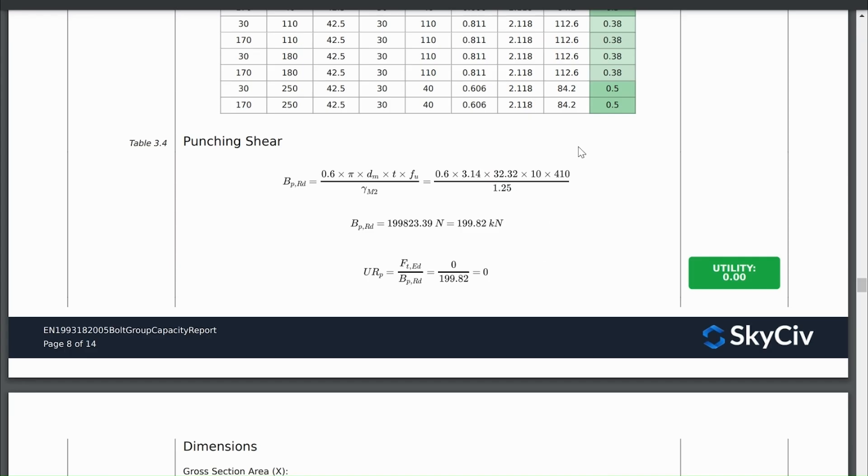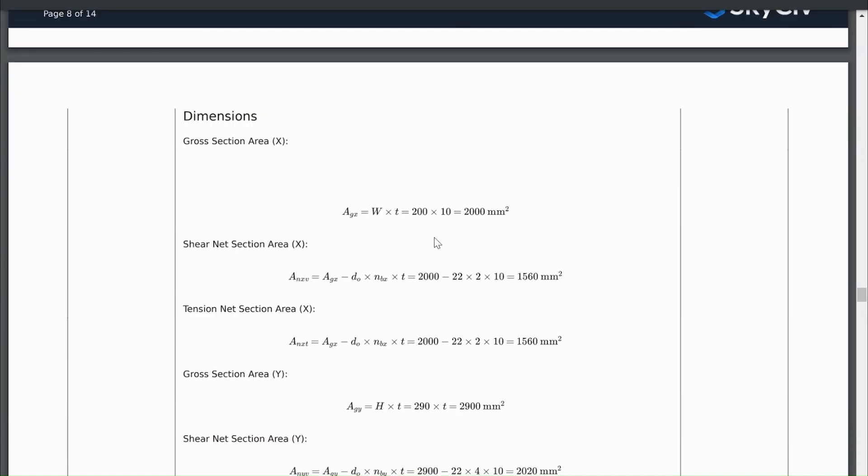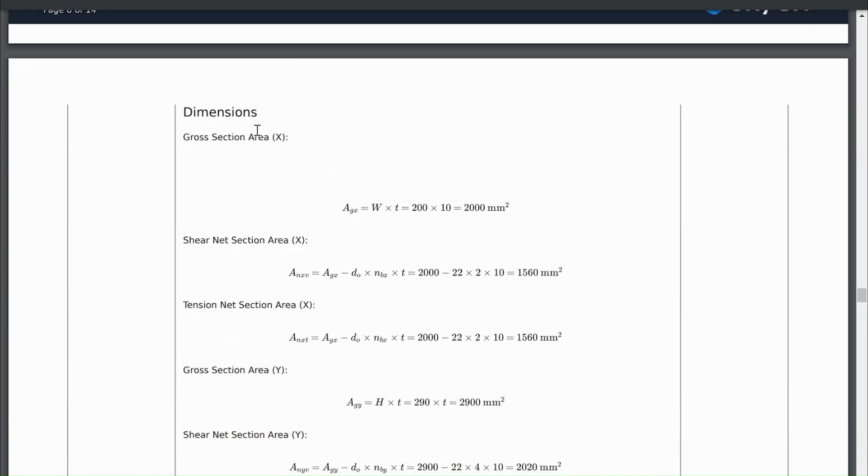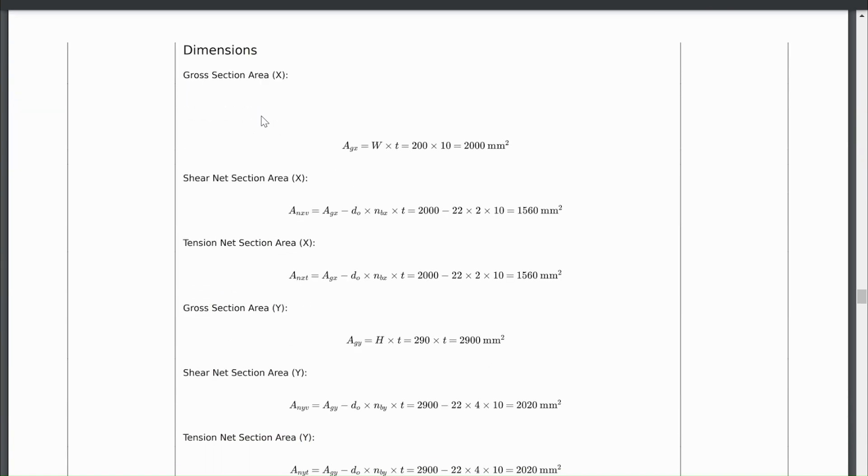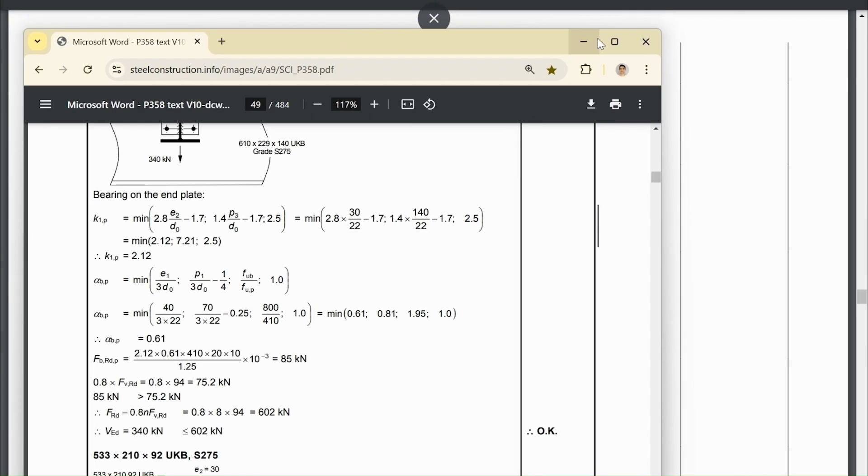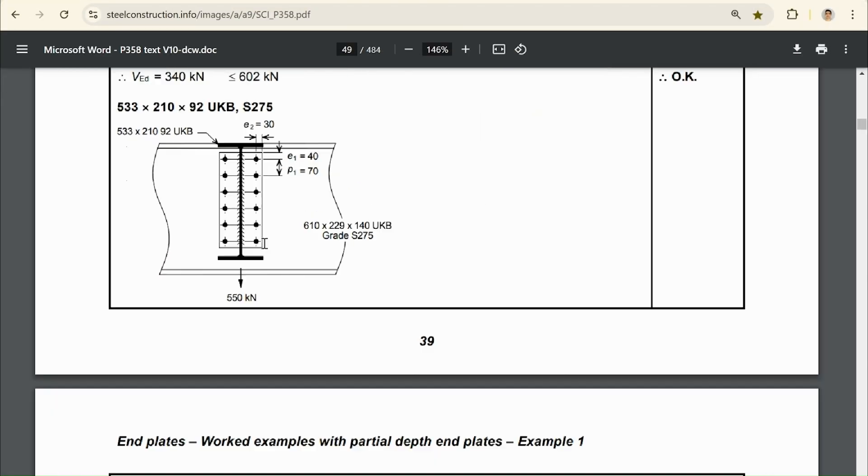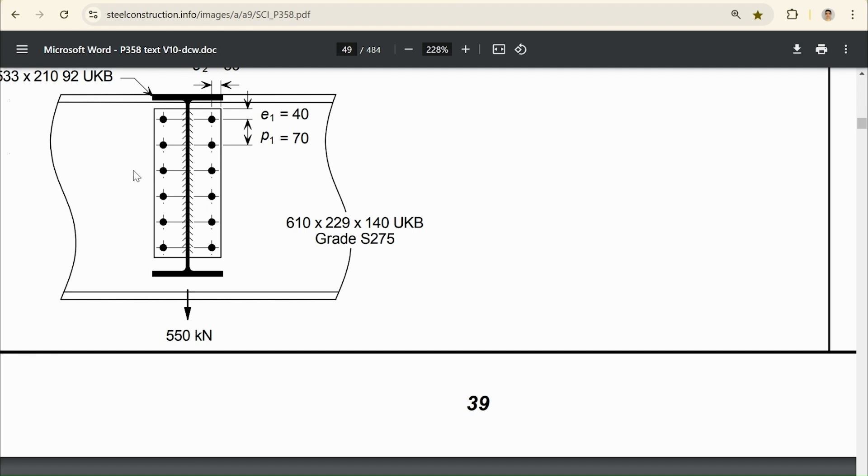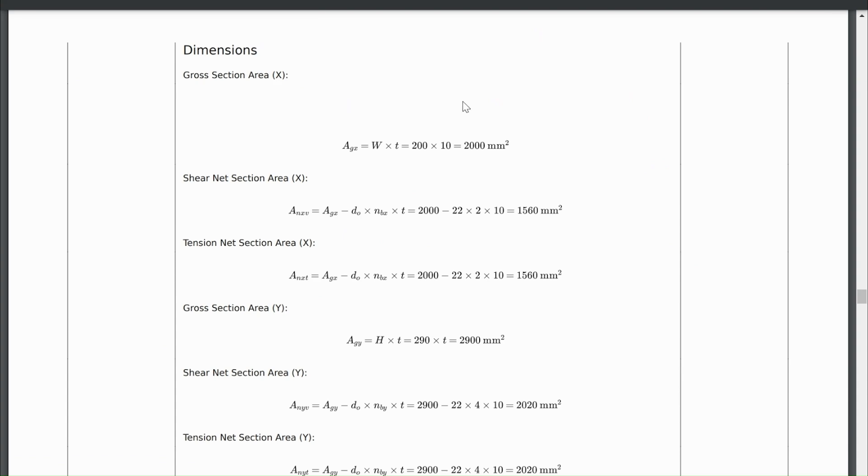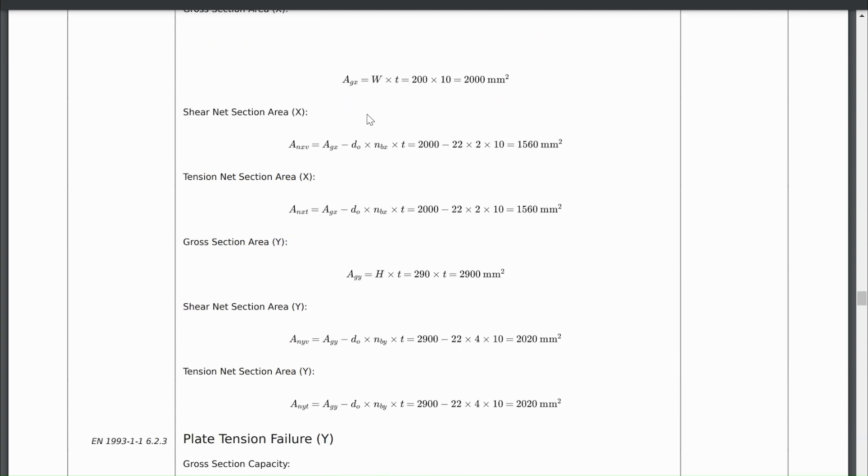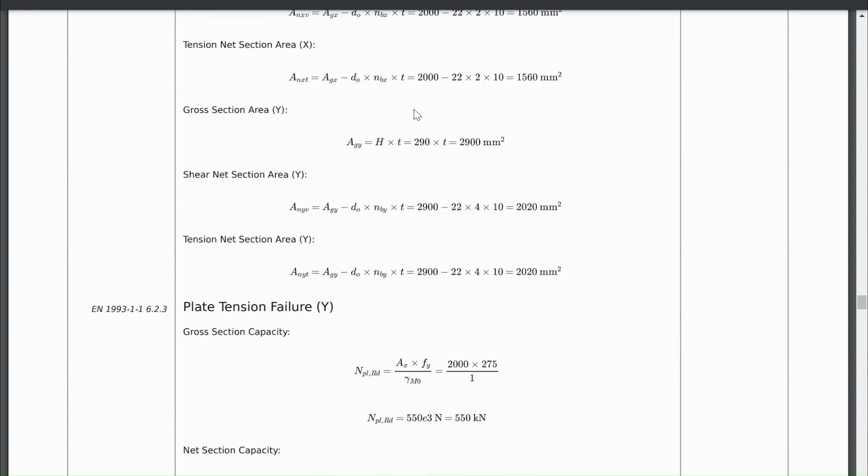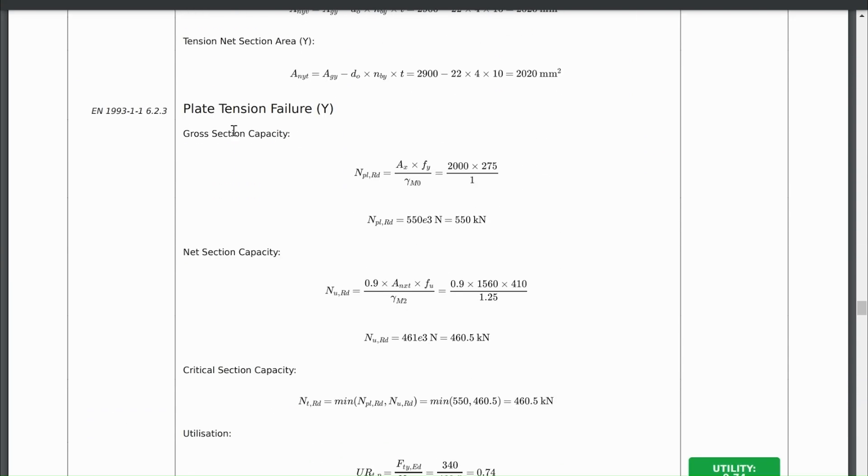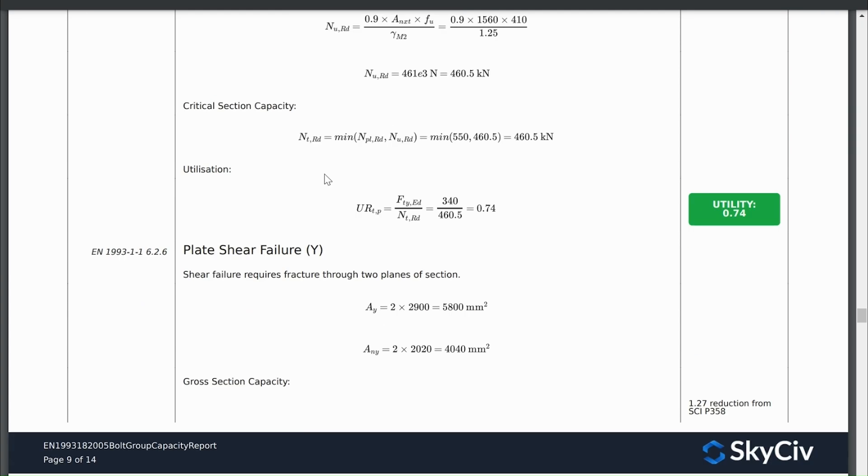So we can scroll down more. We've got punching shear check. They're not doing it in the example because it's not needed. Again, it's a tension force. We have calculations for dimensions on the plate. So what this is actually doing is telling us our area. If we had to cut through this plate here, it would tell us what's the gross area, what's the net area, if we cut vertically through the plate. Sorry, not this plate, though. It's going to be across both rows. If we cut vertically, what's the net area, what's the gross area. That's what this check here is doing. And we've got our different areas that we use for our plate tension failure check and our plate shear failure check.